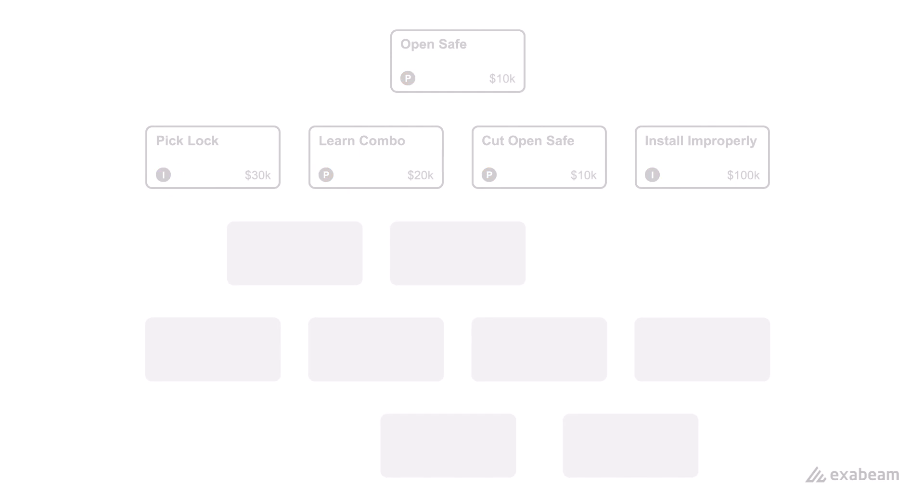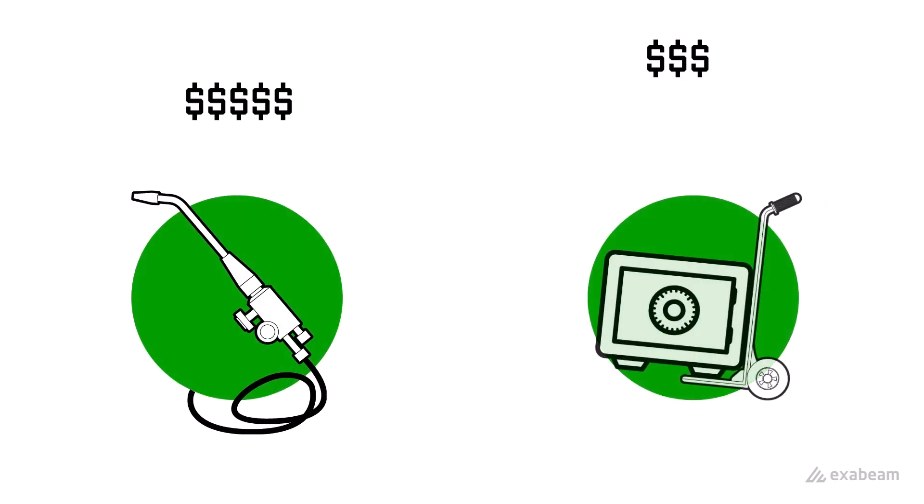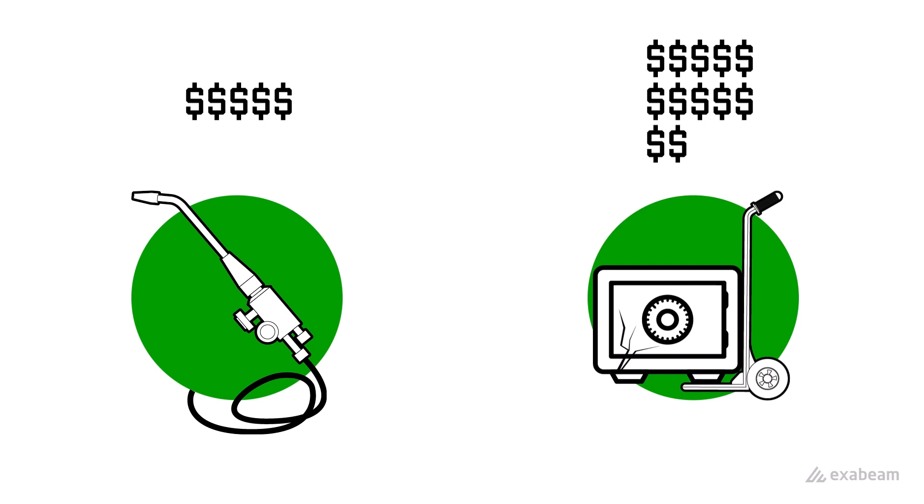You can also look at them through a financial lens. Some methods are going to be a lot cheaper than others. Cutting open the safe is probably a lot cheaper than the time and effort it would take to make sure the safe is improperly installed.